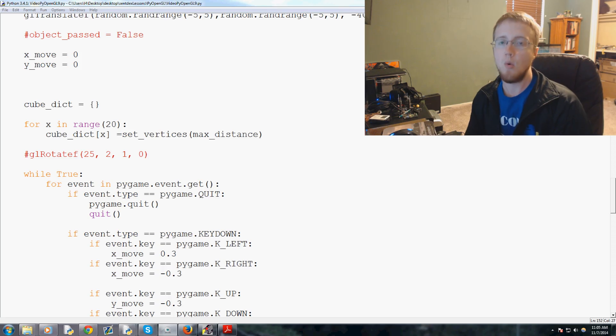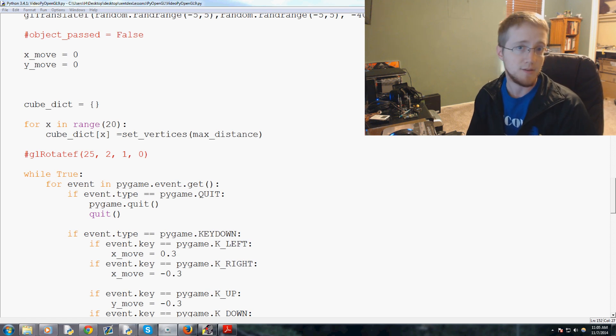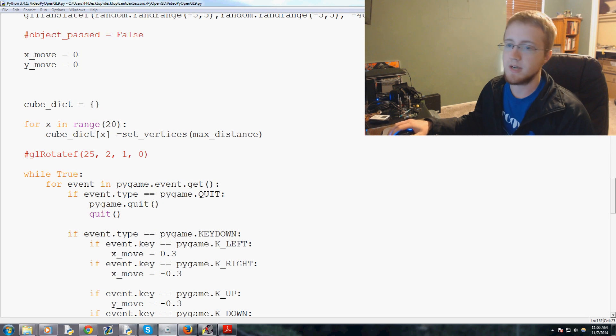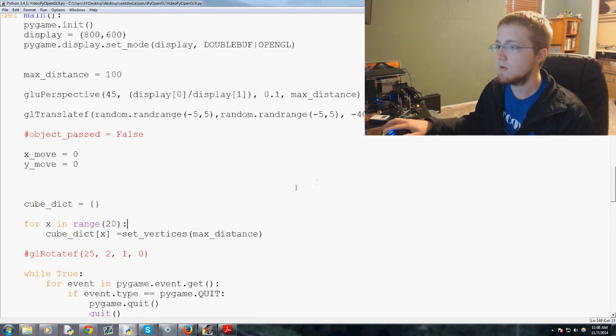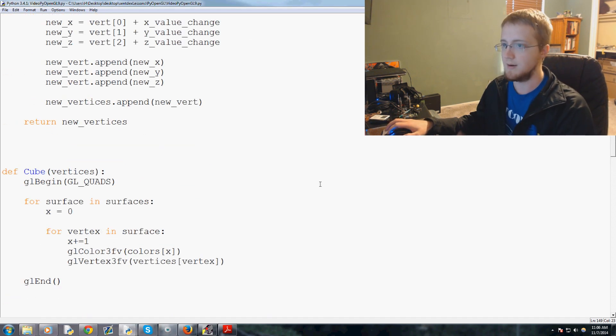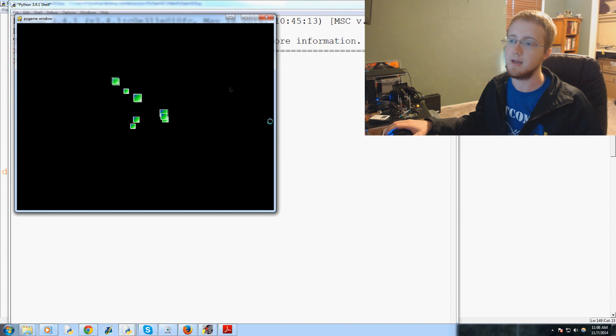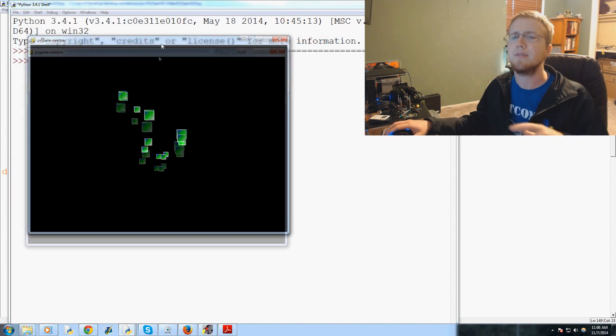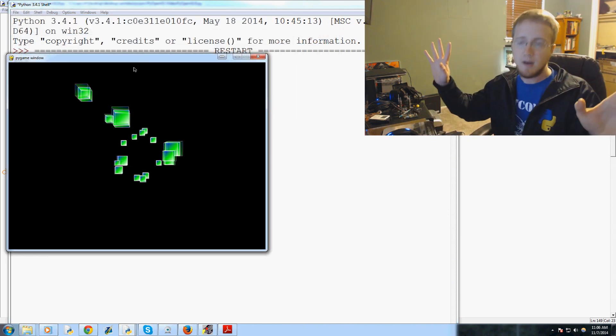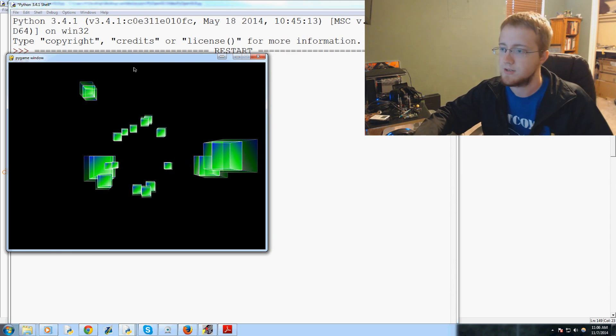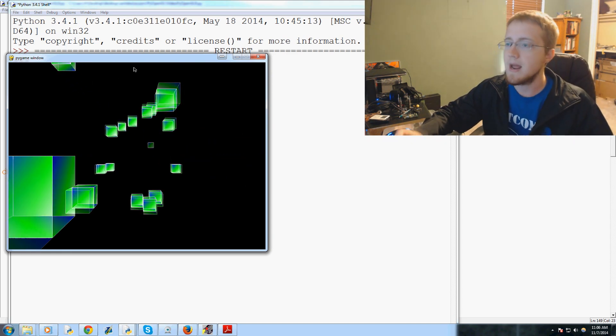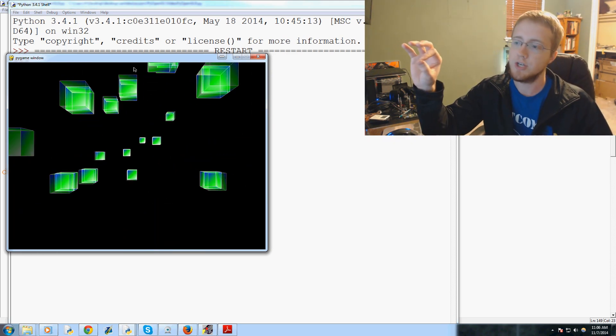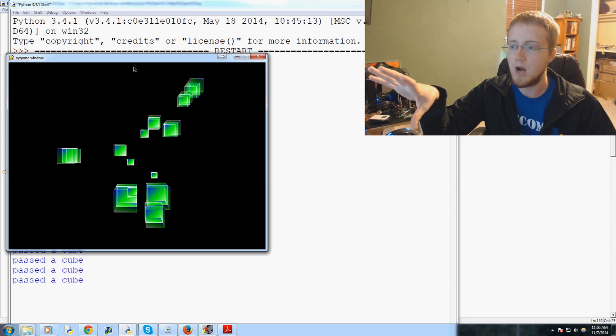Everybody, what is going on, welcome to another Pygame with PyOpenGL and Python tutorial video. In this video we're going to be talking about how we can take our block generations and turn them into an even better infinite possibilities sort of idea.